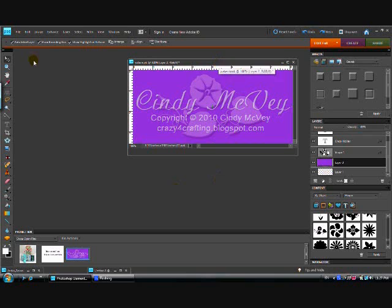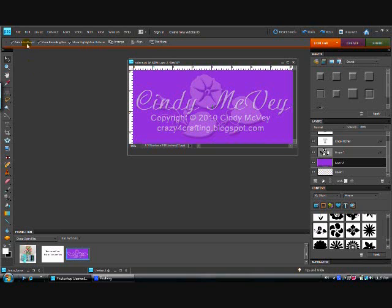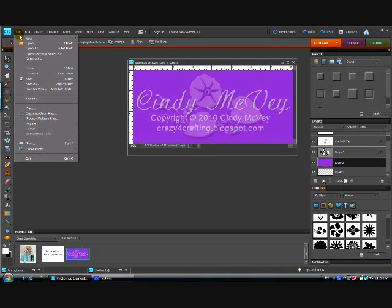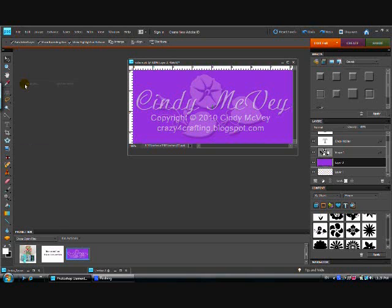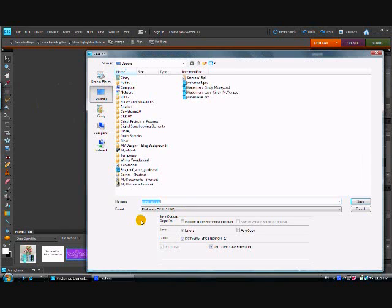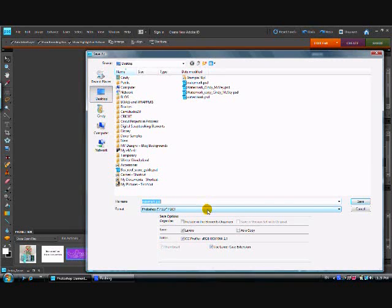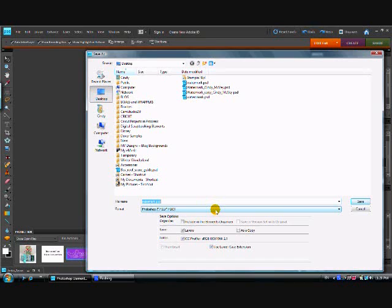So now what we want to do is we want to save this so that we can use it for every other photo that we do from now on. So we go to file and do save as, because you want this to open up so that you have some choices of the type that you want to use. Use the Photoshop format.